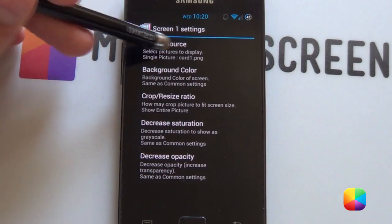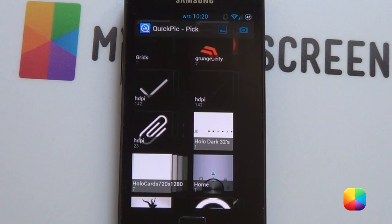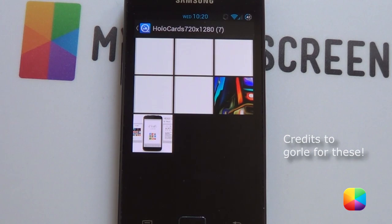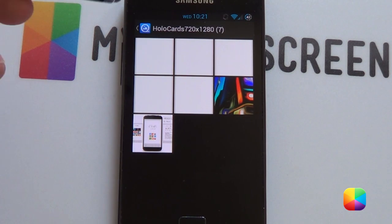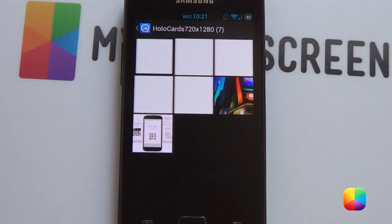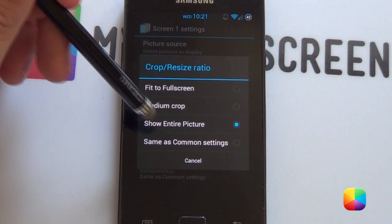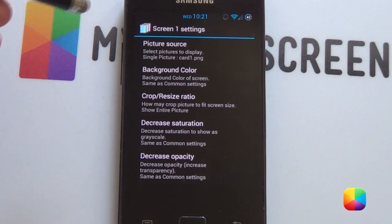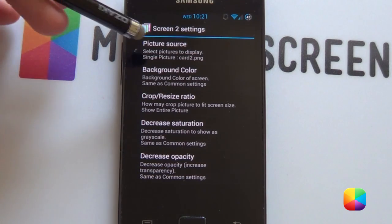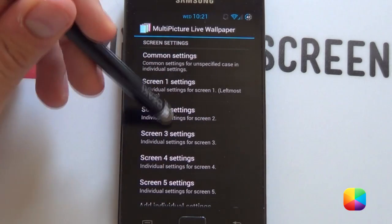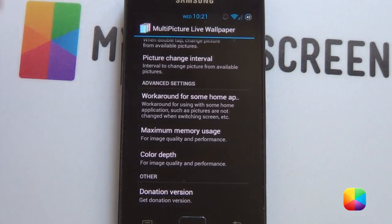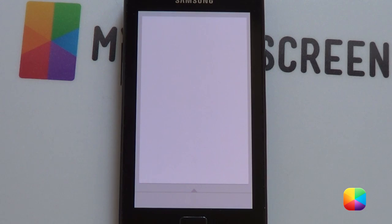For each one, go into screen one settings, go into your picture source, select single picture. Someone by the name of Gorilla has provided us with a HoloCard 720x1280 set. For screen one settings, you want to select your first image, go crop resize ratio, and select show entire picture — this worked for me, though you might have to resize each image. Then go back and do screen two settings with the second picture, and do it for all five. Transition type I just left as none. Take off any reflections, then go set wallpaper. There it is set up — my triangle is now on the line.